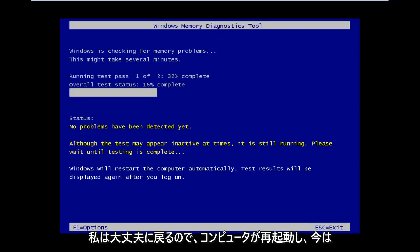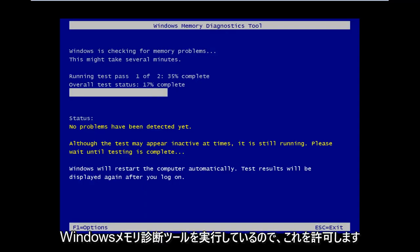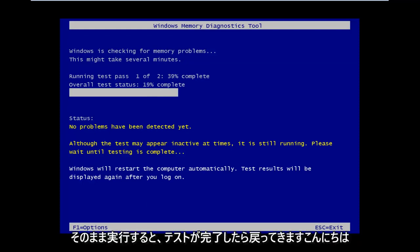Okay, so the computer has restarted and now it's running the Windows memory diagnostic tool. We're going to let this run as it goes and I will be back once the test is complete.